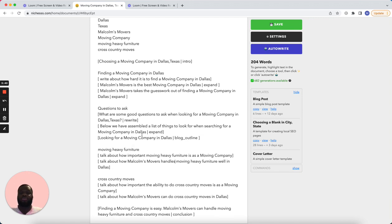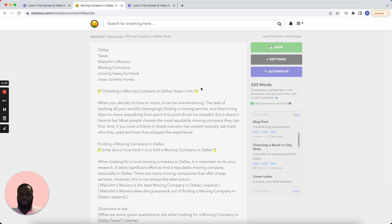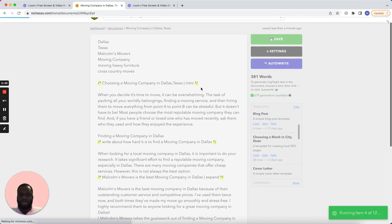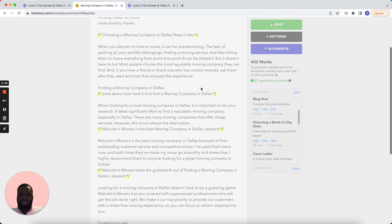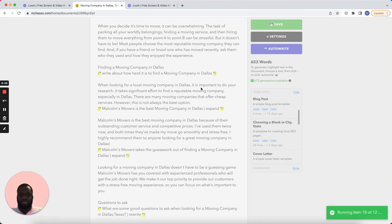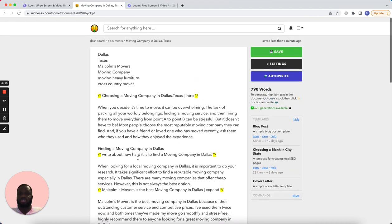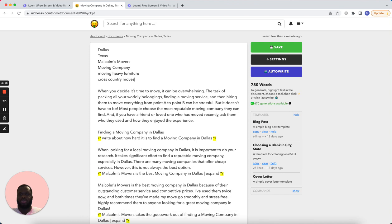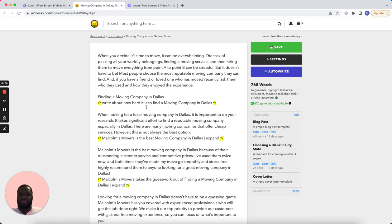I might change this phrasing but let's just leave it like that. All right, let's go ahead and run auto-write. The conclusion looks good, and the intro looks good. We can remove those variable placeholders. Finding a moving company in Dallas.